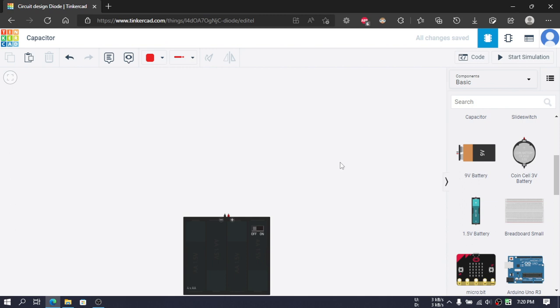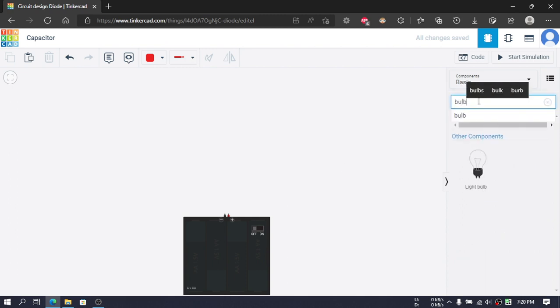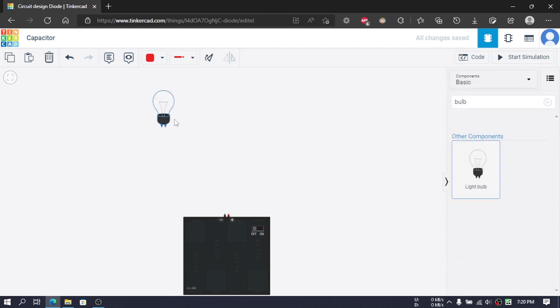And also we will need a built-in switch. Then we will need a bulb, so we will search for it over here and select a light bulb and place it somewhere here.